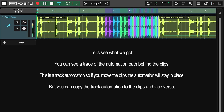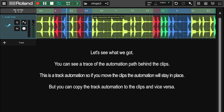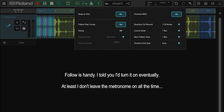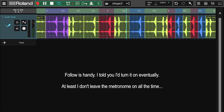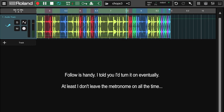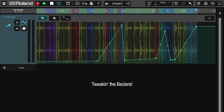Let's see what we've got. You can see a trace of the automation path behind the clips. This is a track automation, so if you move the clips, the automation will stay in place. But you can copy the track automation to the clips and vice versa. FAMO is handy — I told you I'd turn it on eventually. At least I don't leave the metronome on all the time. Let's tweak those beziers.